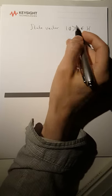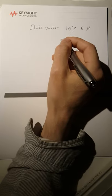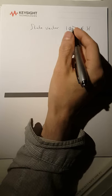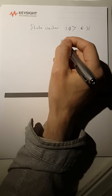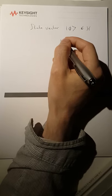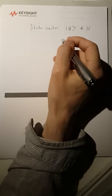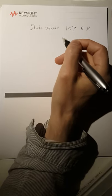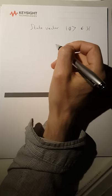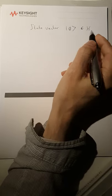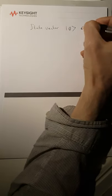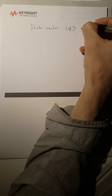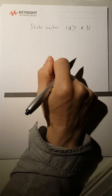like here, designated by Phi, capital letter Phi, between ket symbols, as a vector in what's called with a curly H, Hilbert space.